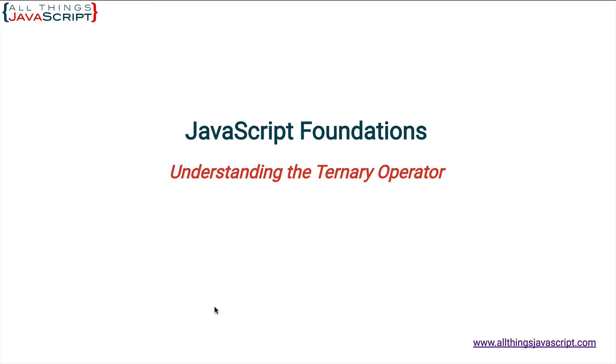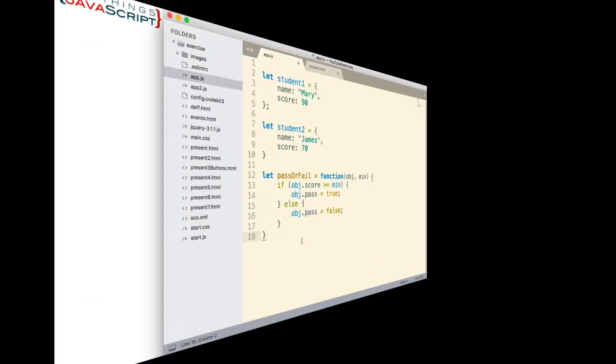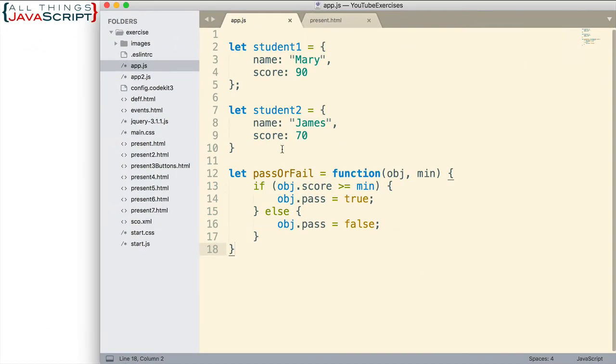Let's take a look at it. I have some code already set up. I have two objects that I've created, student one and student two. They have a name and a score attached. This is the score that each student receives.